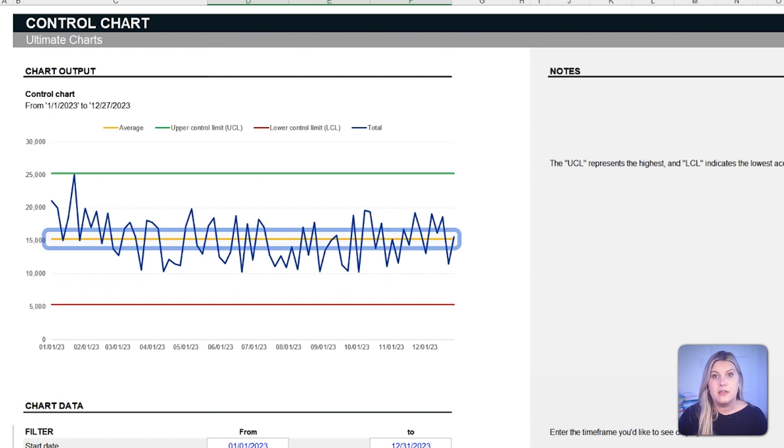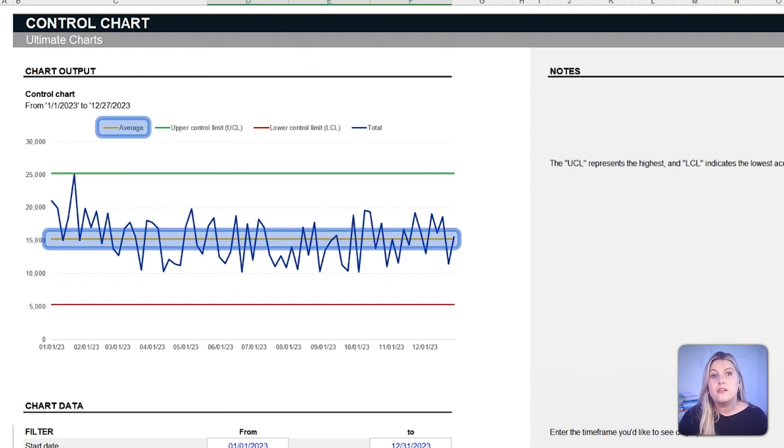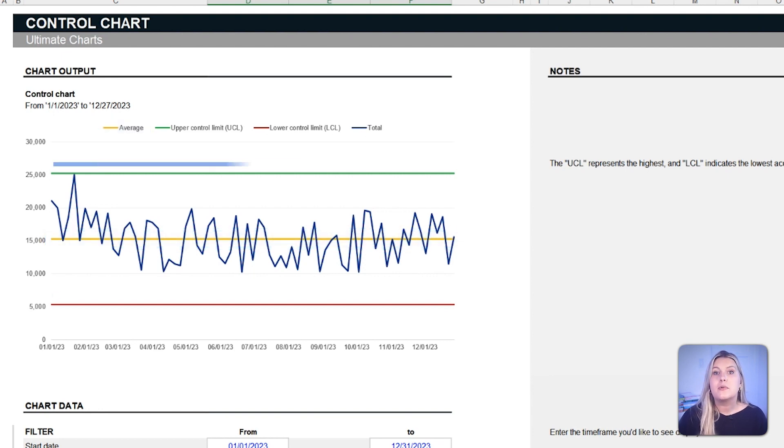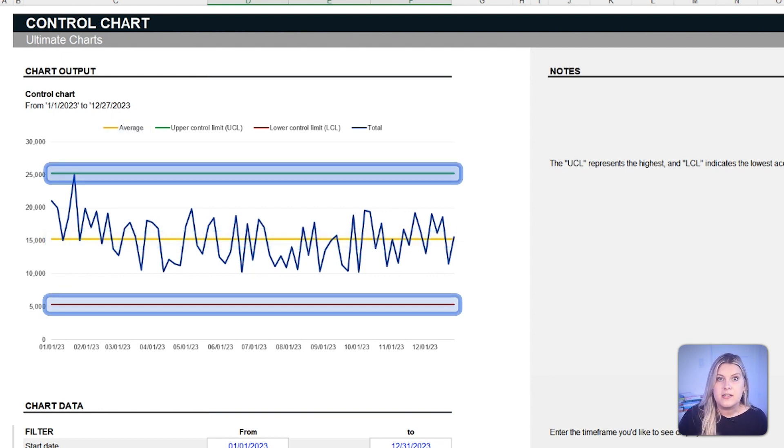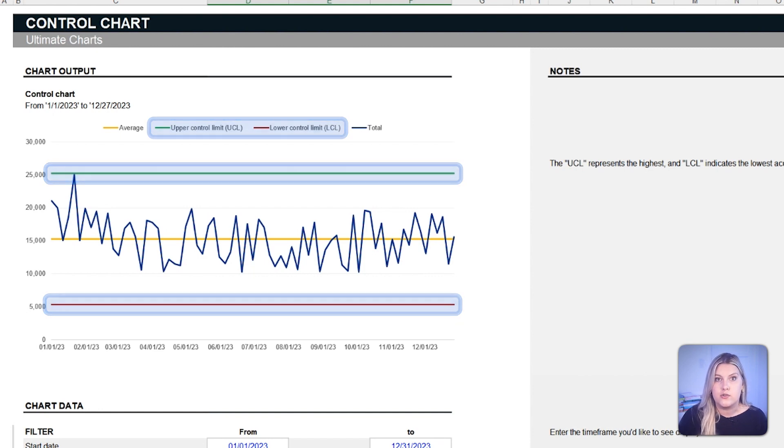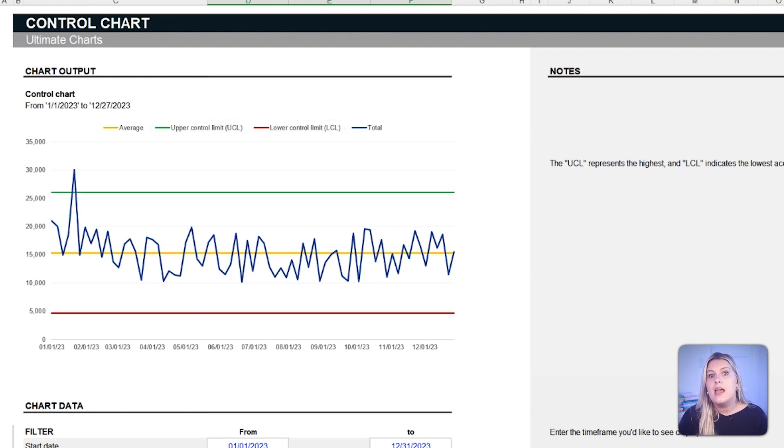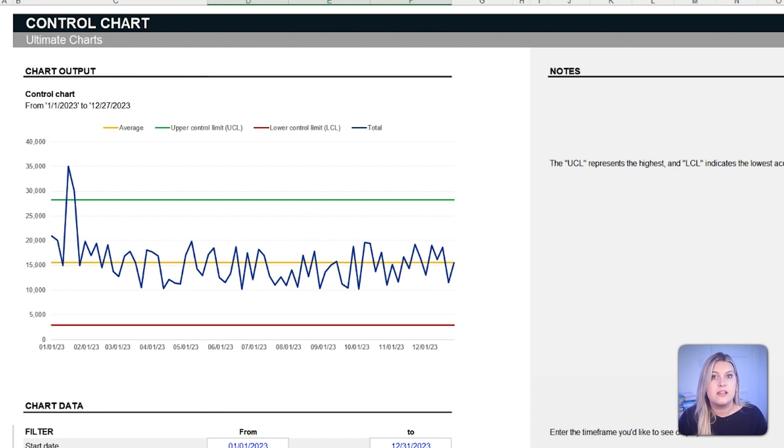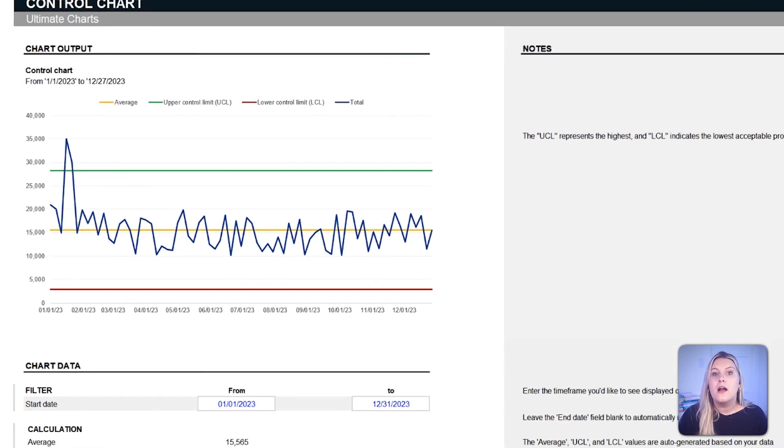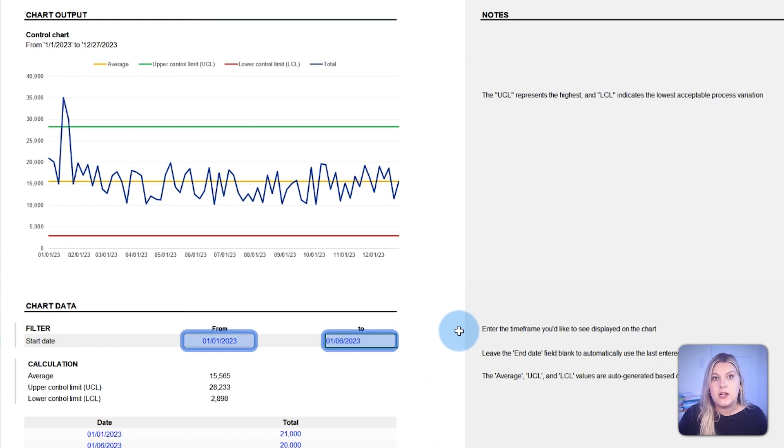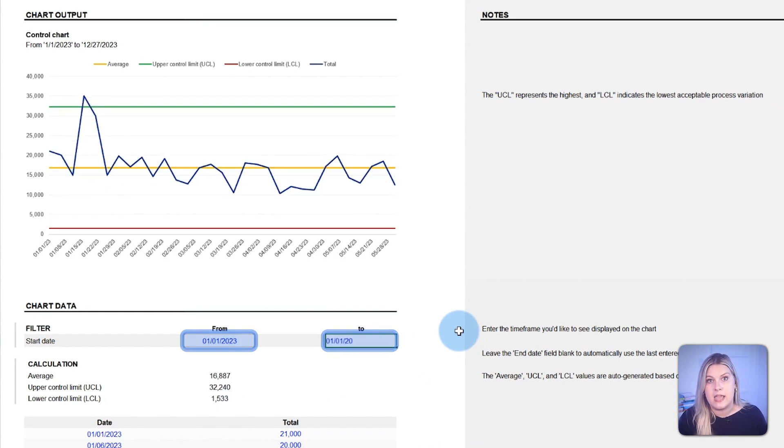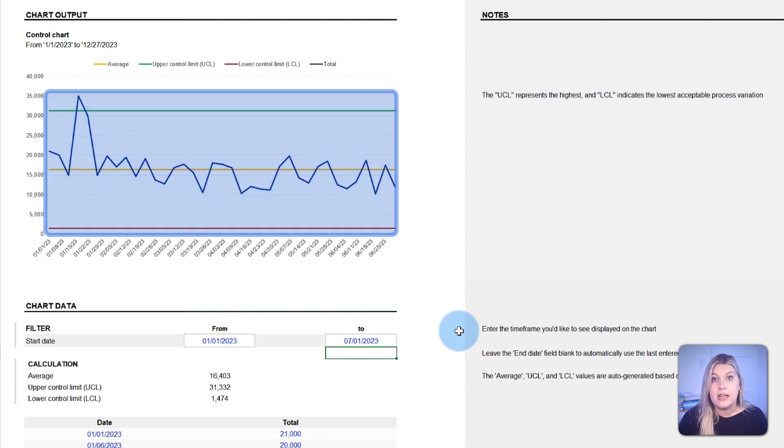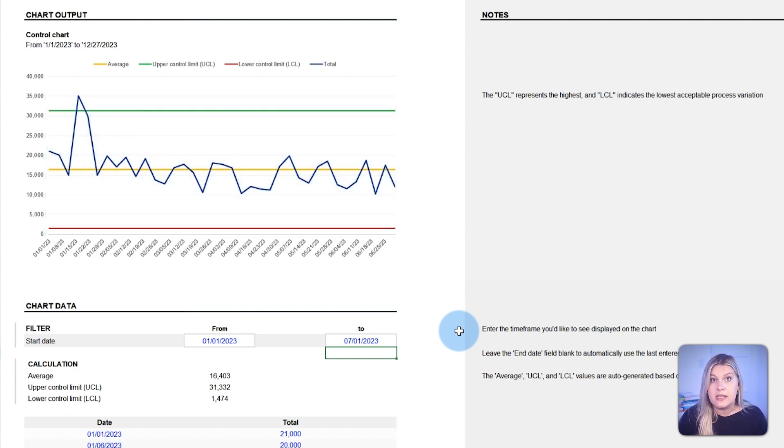The central yellow line represents the average of the data points, serving as a benchmark for understanding general performance. The green and red lines, on the other hand, represent the upper and lower control limits. Any data points straying beyond them suggest unusual variation that may need further investigation. Our template includes a date filter to select the period you want to analyze. Additionally, all control limits are automatically calculated and updated based on the range entered.